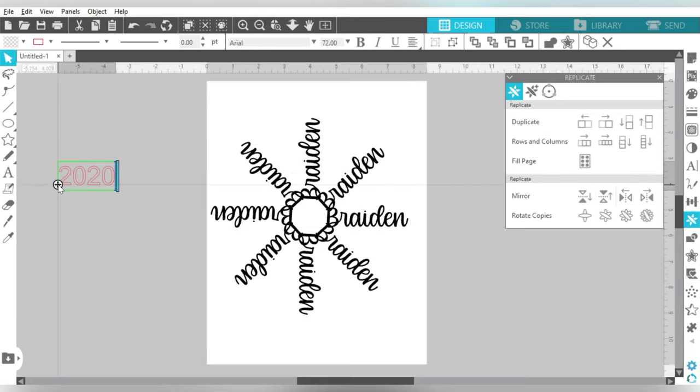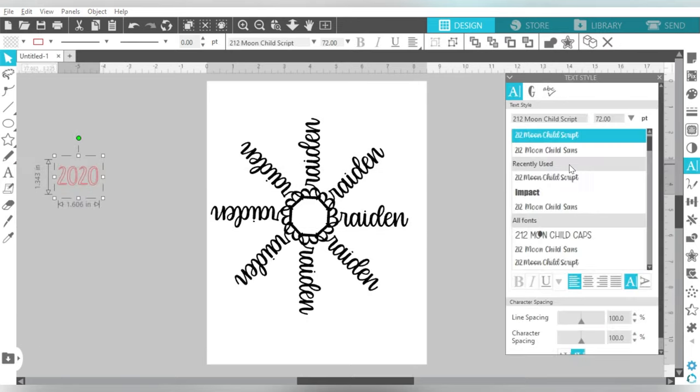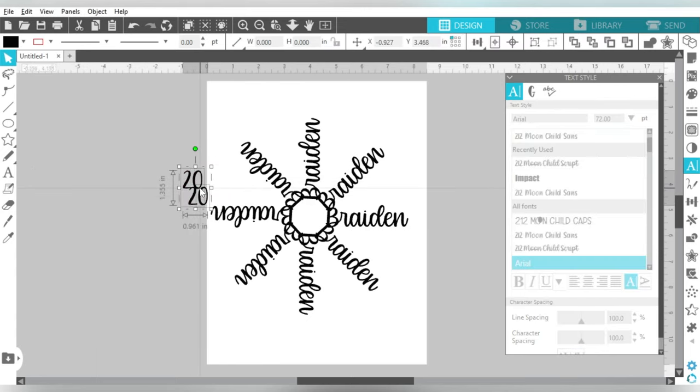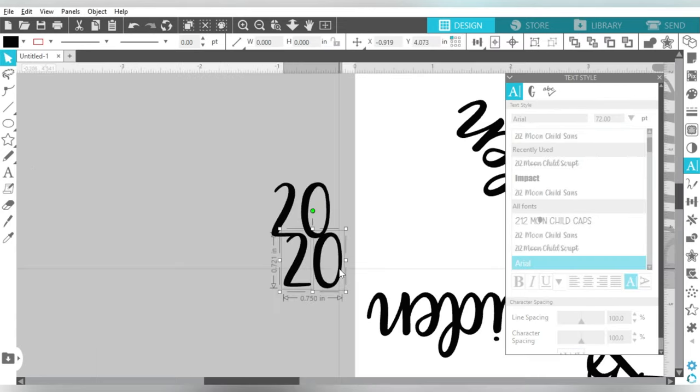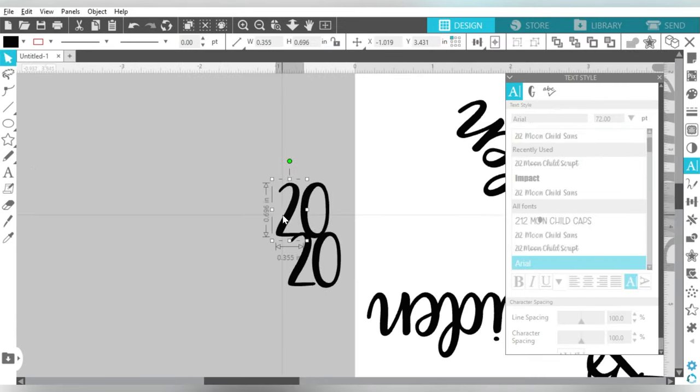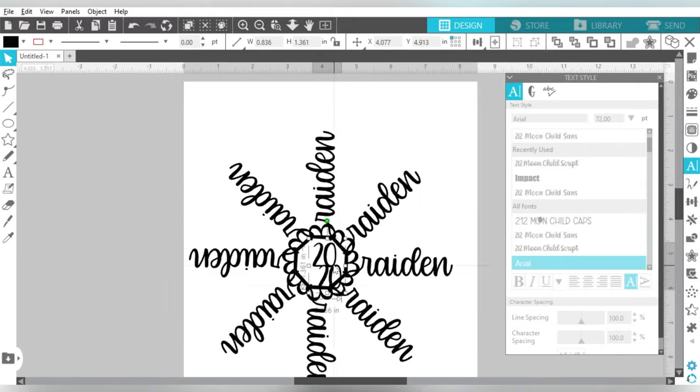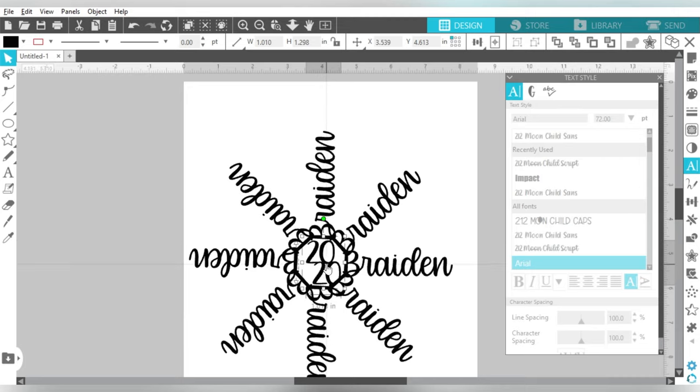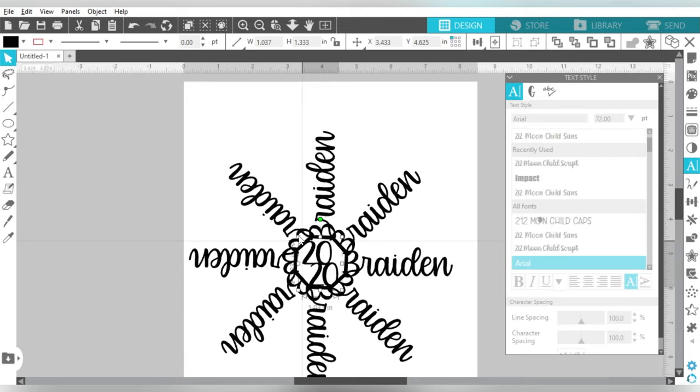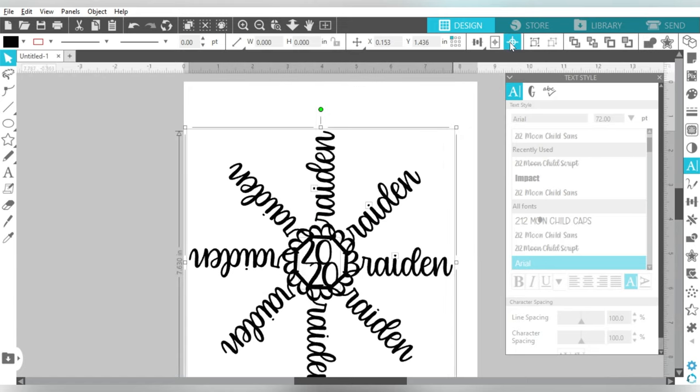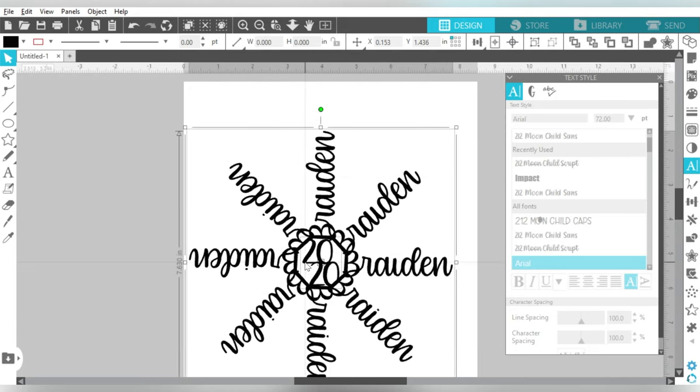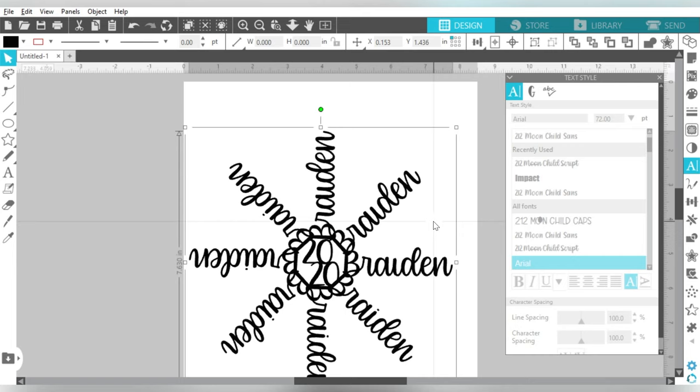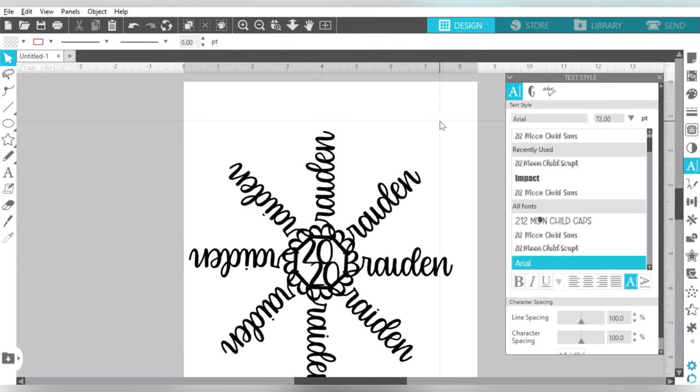And now we can use our 2020. Now this font is a little taller, so I'm actually going to try to space it out a little bit. And I'm not sure that you can really tell that that's 2020, but we're going to go with it for now. So let's weld that together.